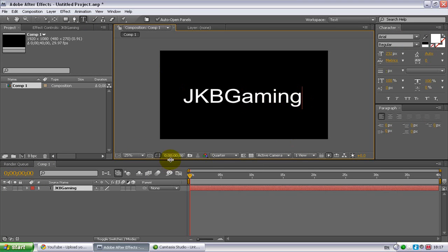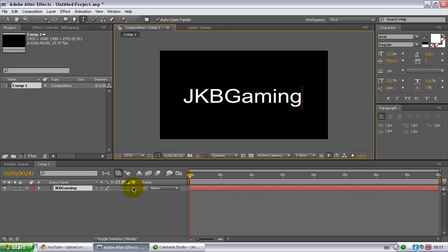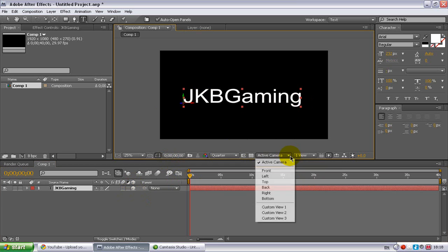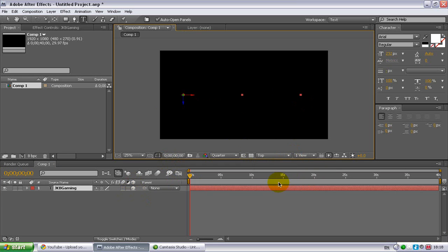You've got your text in the middle here, so now go down to your layer and click 3D layer and it should come up with these little arrows. The next thing you want to do is go down to your 3D view popup and go down to top.